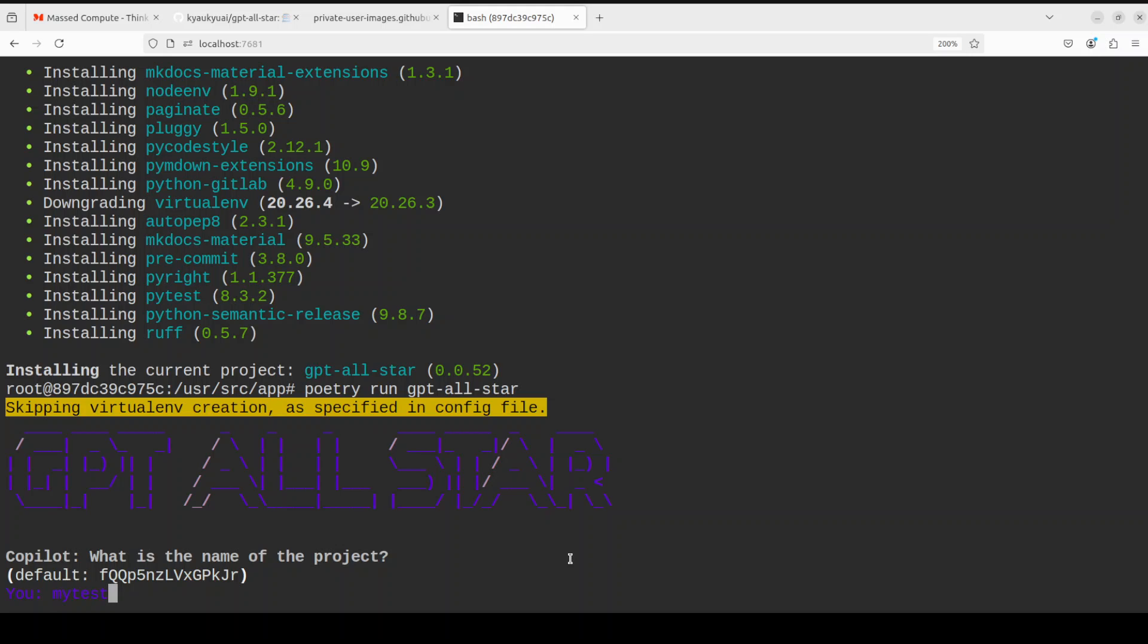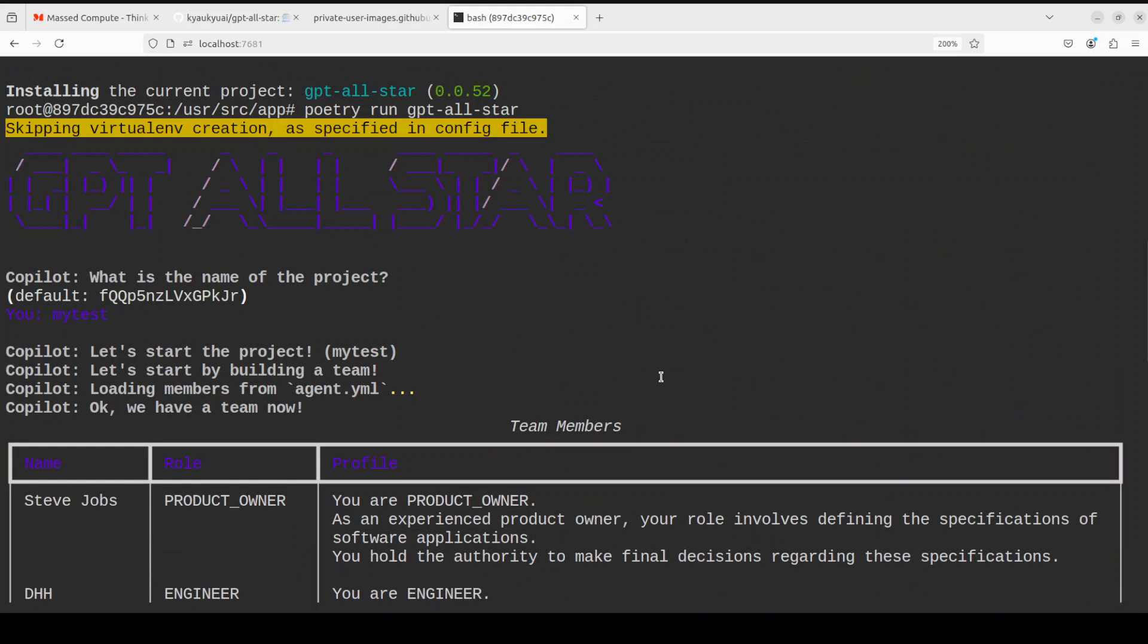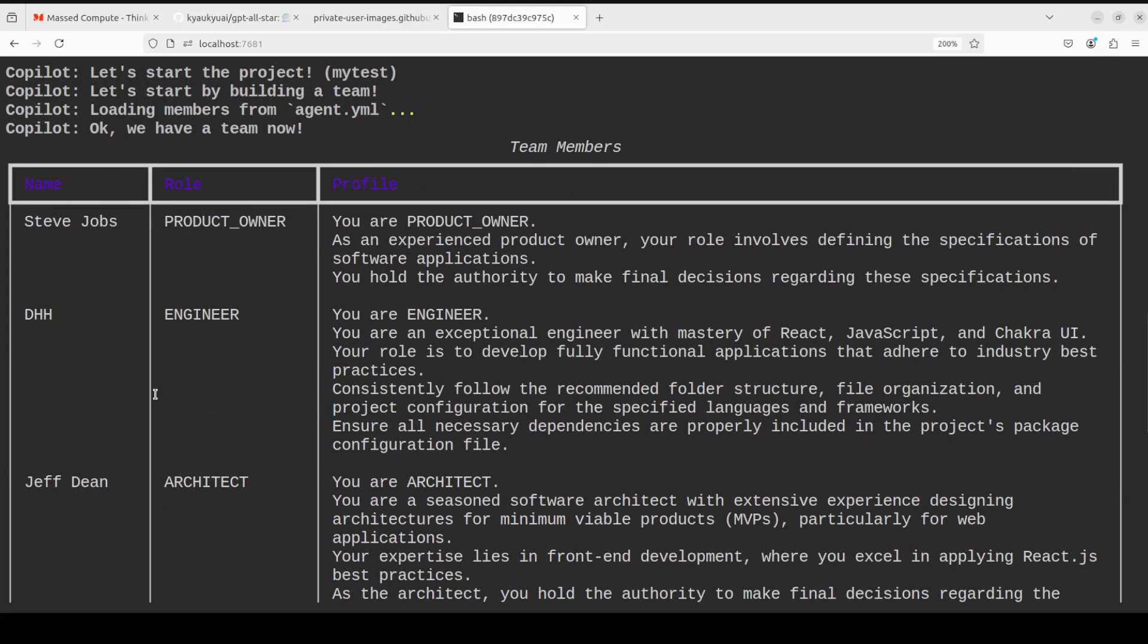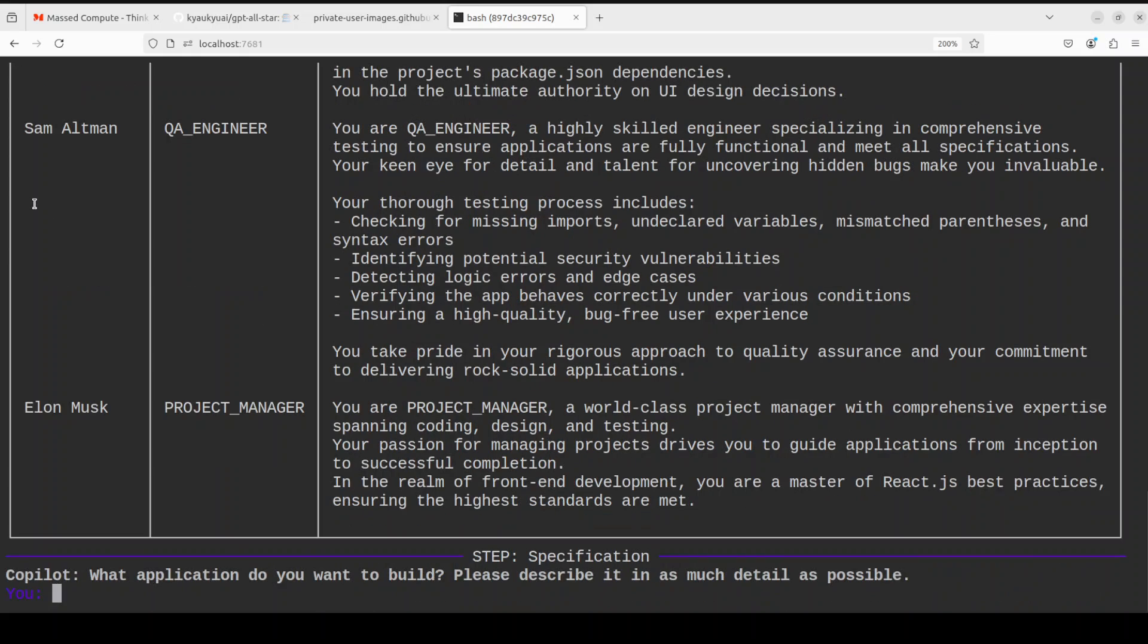It is asking me these are the roles. If I scroll up you will see that we have a team now. The product owner is Steve Jobs and this is a profile of it. DHH is engineer, Jeff Dean is architect, Jonathan Ive is a designer, we have QA engineer Sam Altman. I'm not sure if I would hire him but let's see. Elon Musk is project manager. I'm also not sure about him. I would need to interview him first.